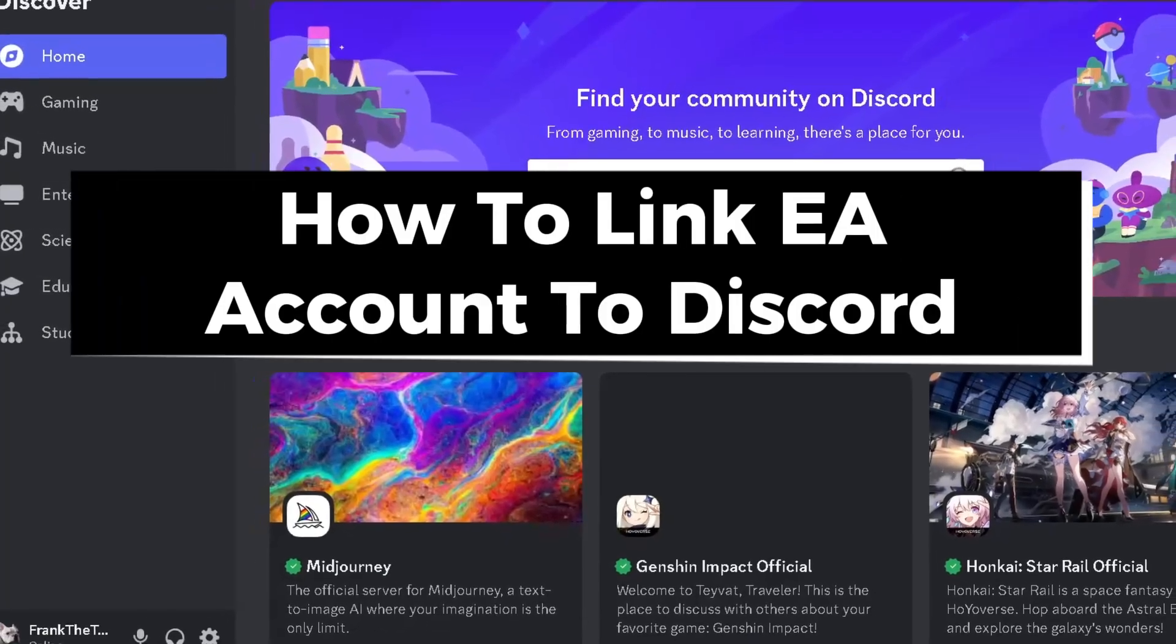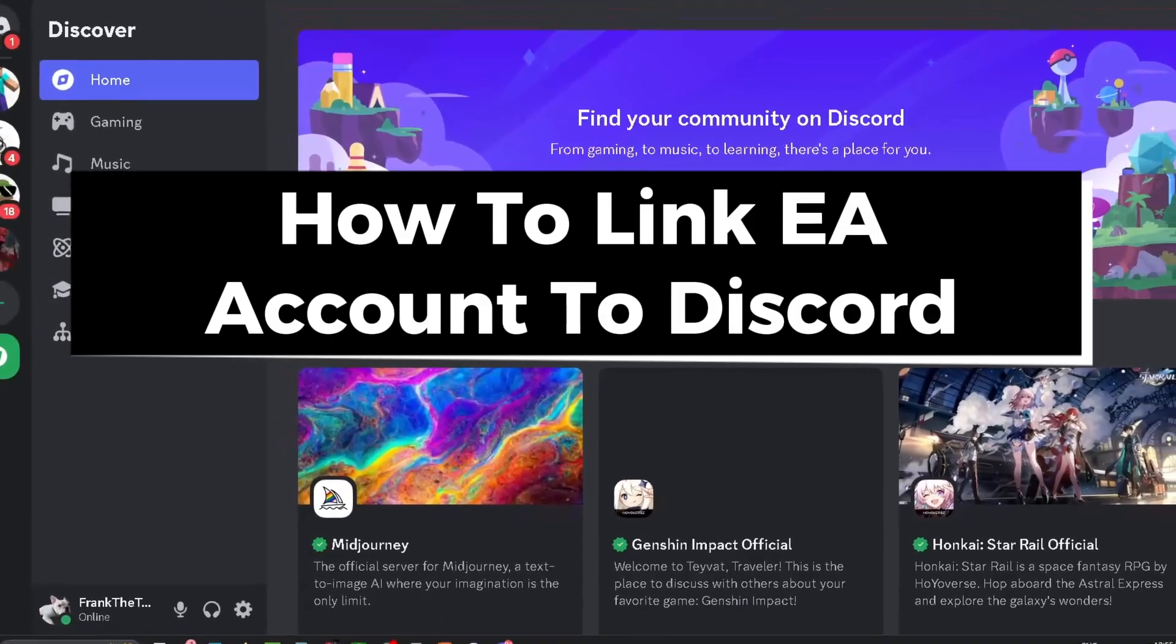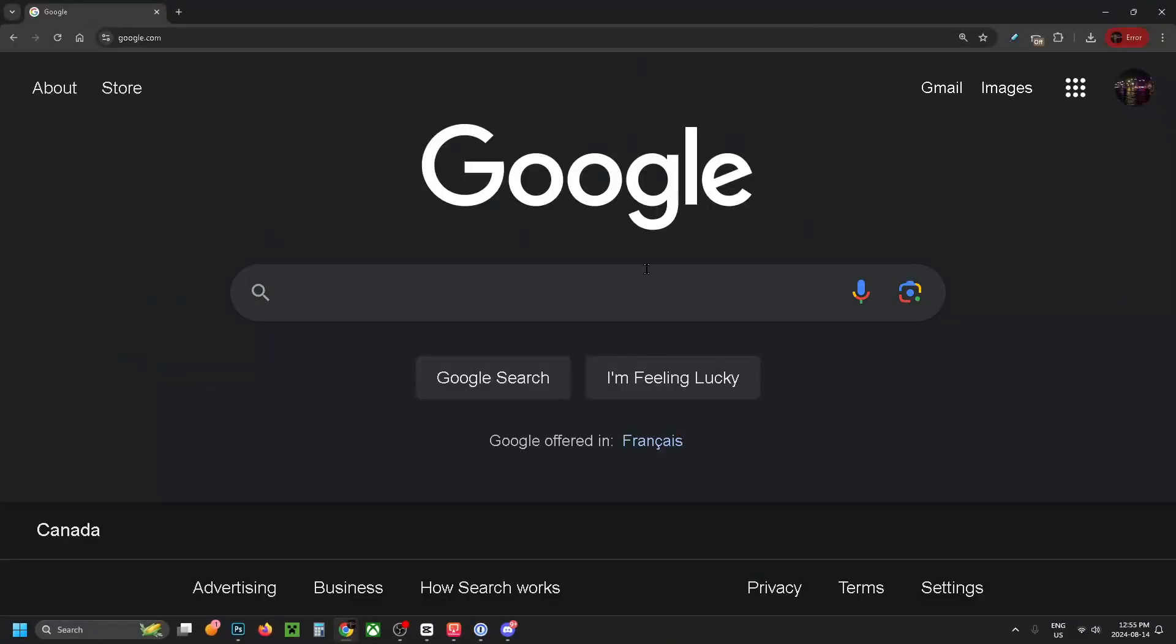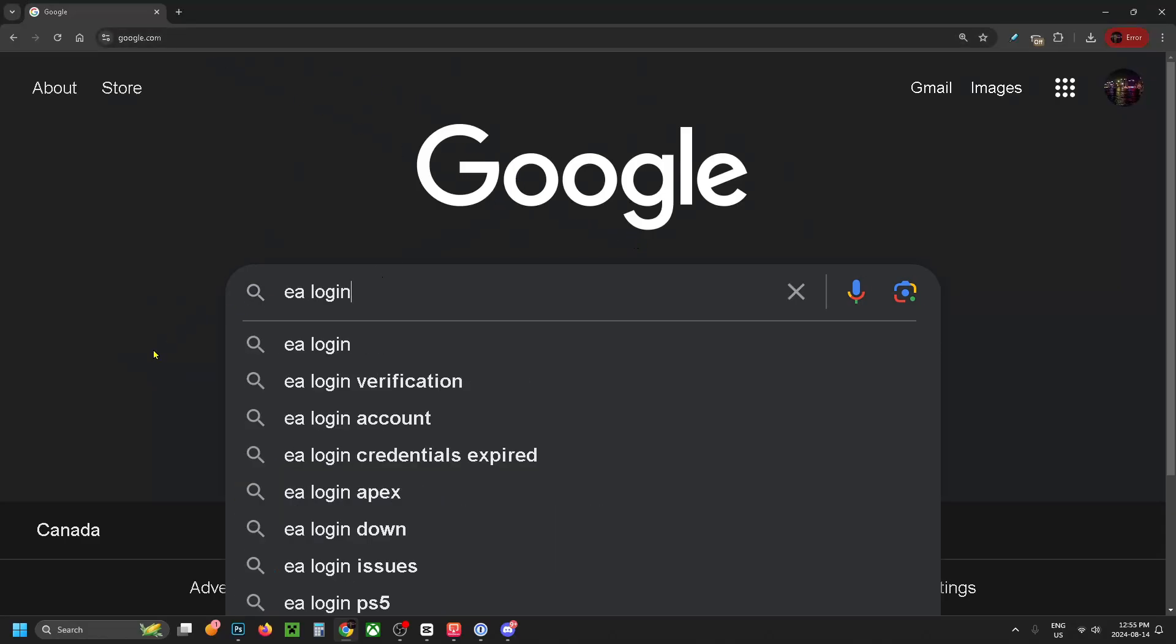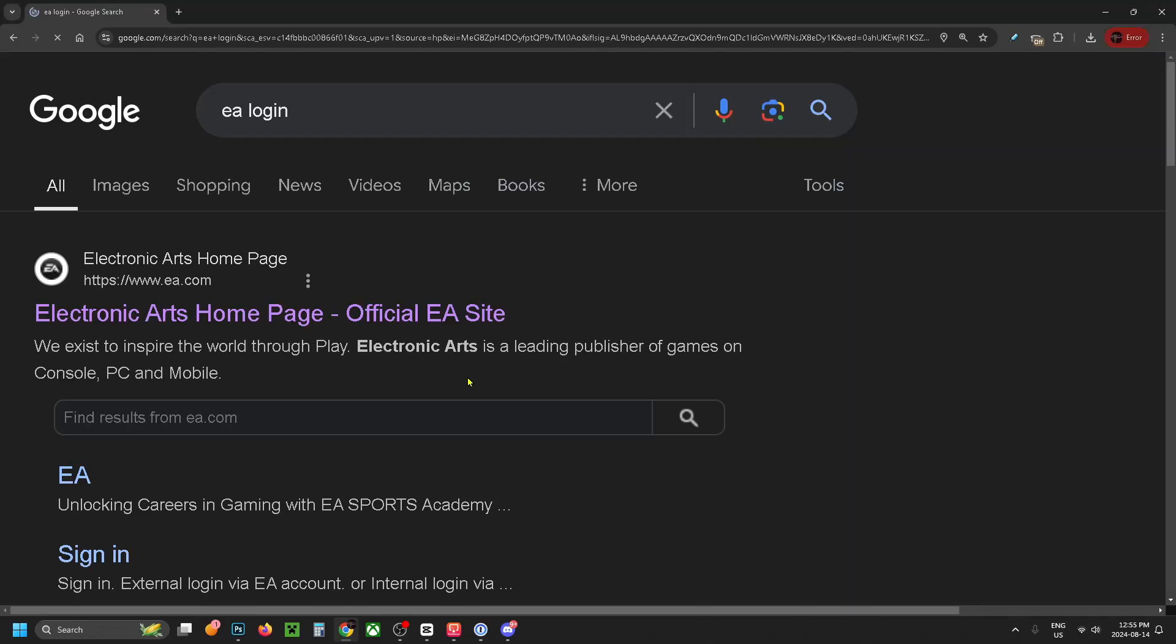In this guide I'll show you how to link your EA account to Discord. The first thing you want to do is open a web browser, go to Google, and then in search type in EA login and go to search.